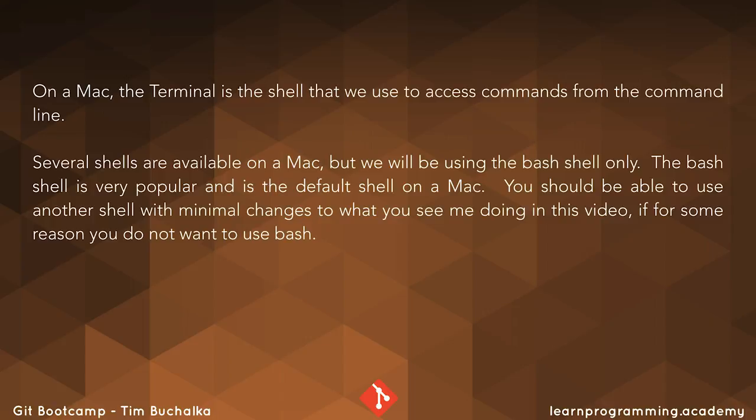Now obviously we've used the terminal previously in this course when we actually went in and accessed help and also when we set up the name and email address. We're going to go through and basically set it up so it's optimized for Git. So let's make a start on that now.